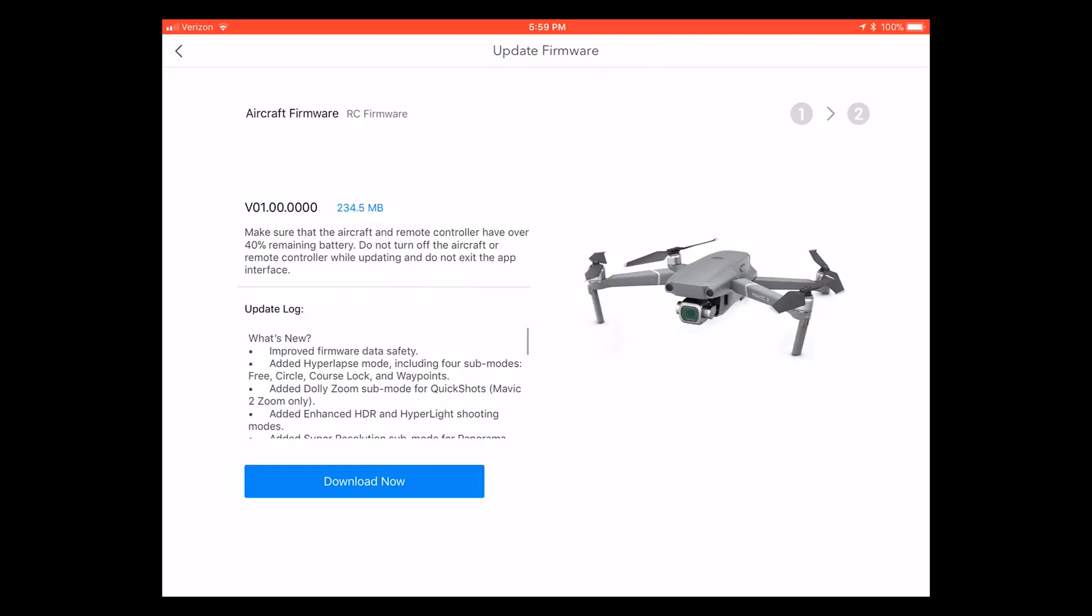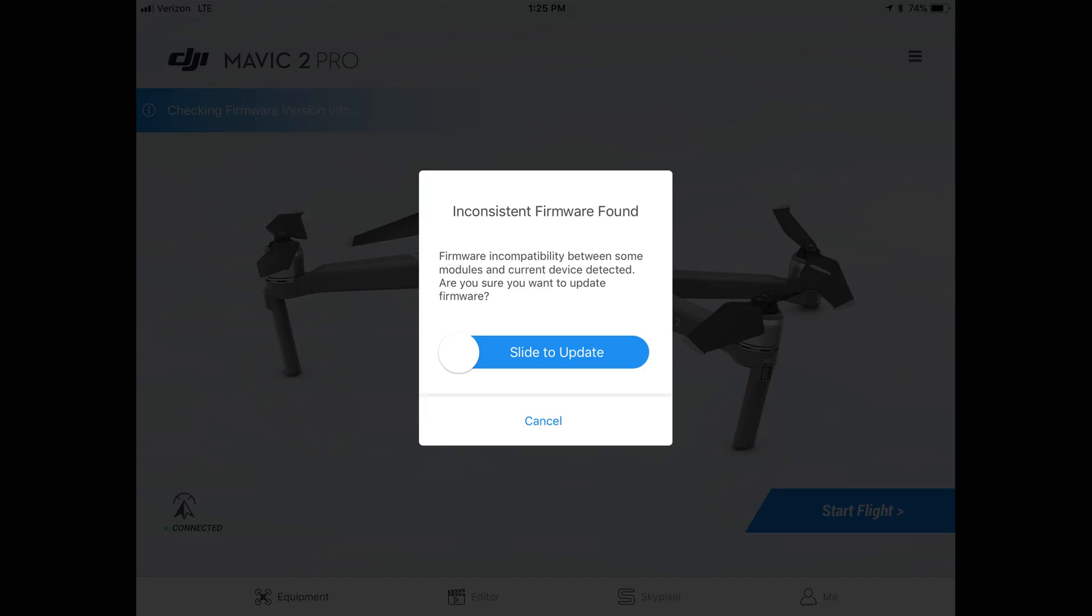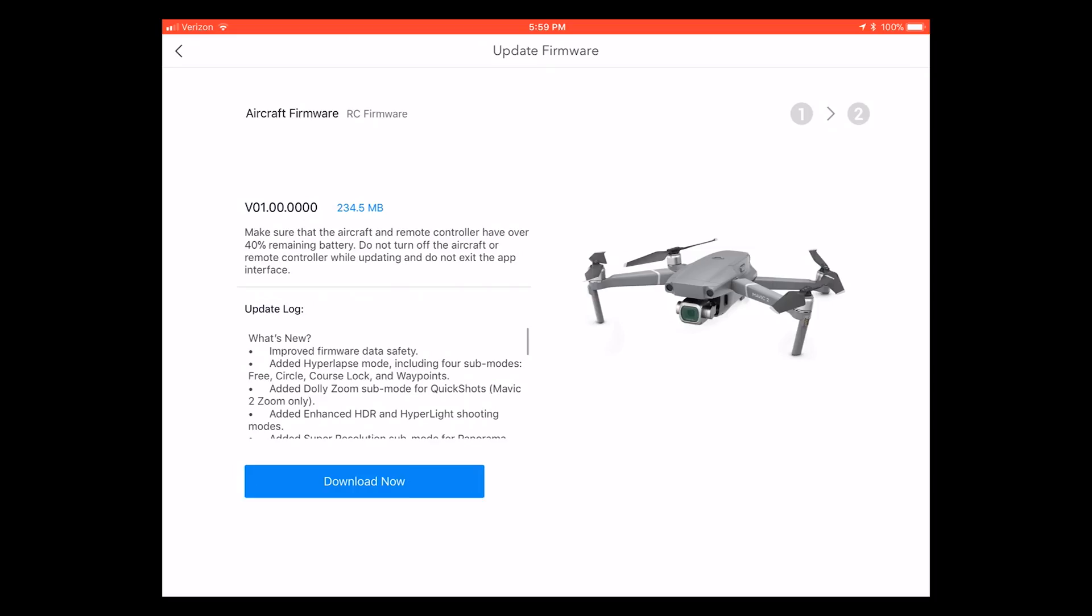When you're looking at the screen here there's a couple different things that have to be updated. The Mavic has to be updated, your controller has to be updated, and so do the batteries. The batteries are going to be separate and individually updated, and when you put the battery into the drone, if there is a firmware difference it will say there's a firmware difference between the battery and the drone. Just go ahead and update to keep everything happy and working properly.